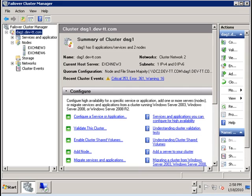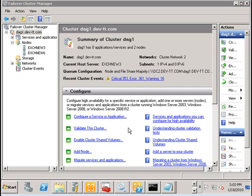Now let's simulate recovery of the primary data center site by reconnecting the network interfaces that we had disconnected previously to all the mailbox servers in the primary site.